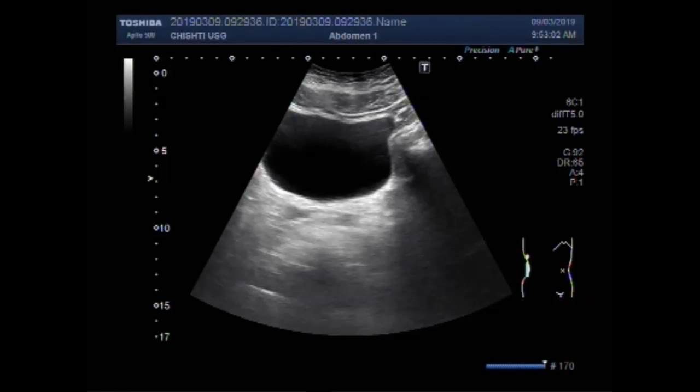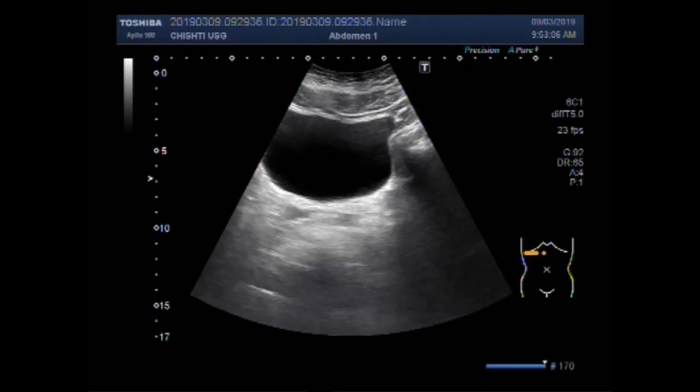Dear viewers, I hope you are all fine. This ultrasound video shows a mucocele of gallbladder.